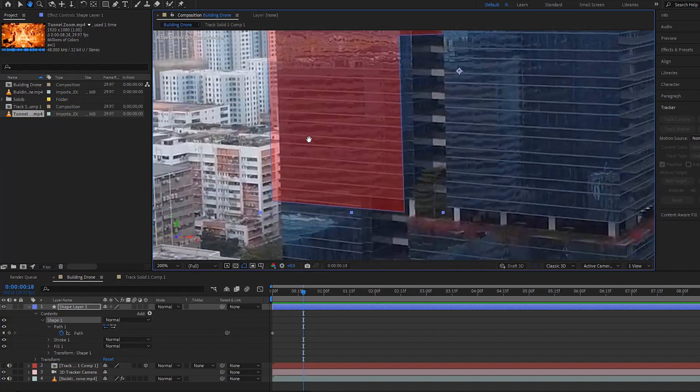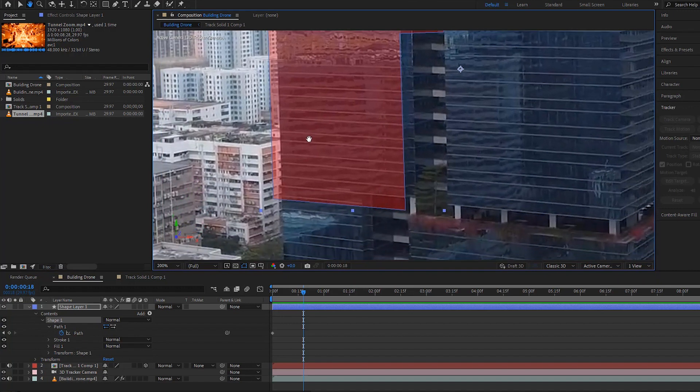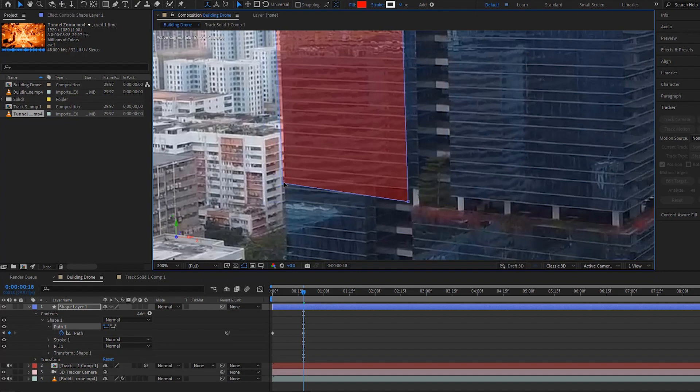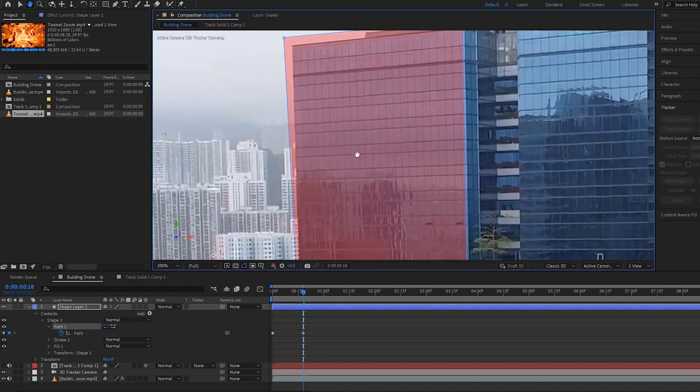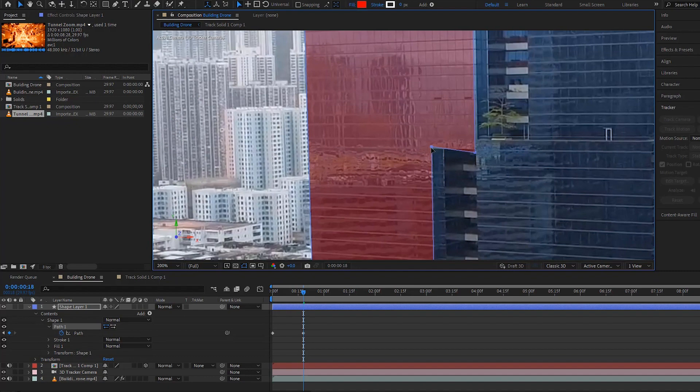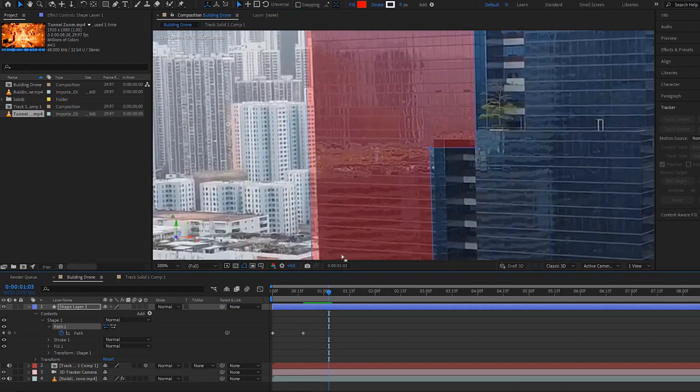Now free the space key to return to the selection tool. Change the position of the masking points when it requires. In this way, you have to mask the whole video. It will take you a few minutes to complete the masking.